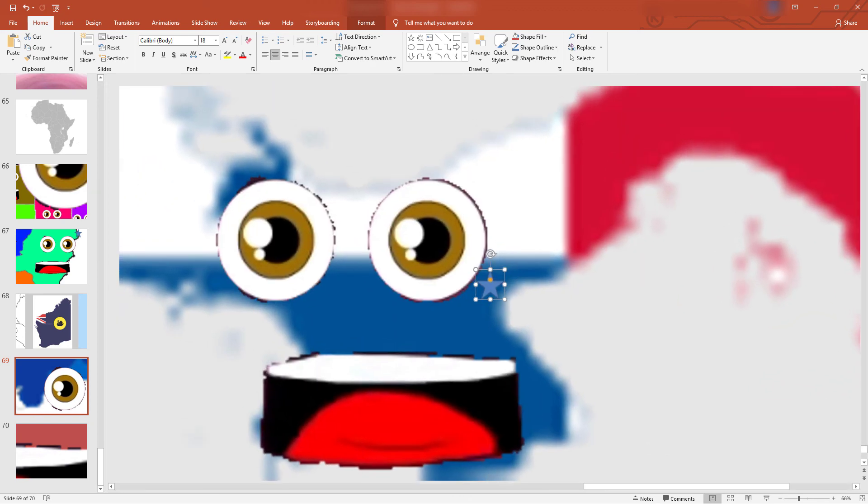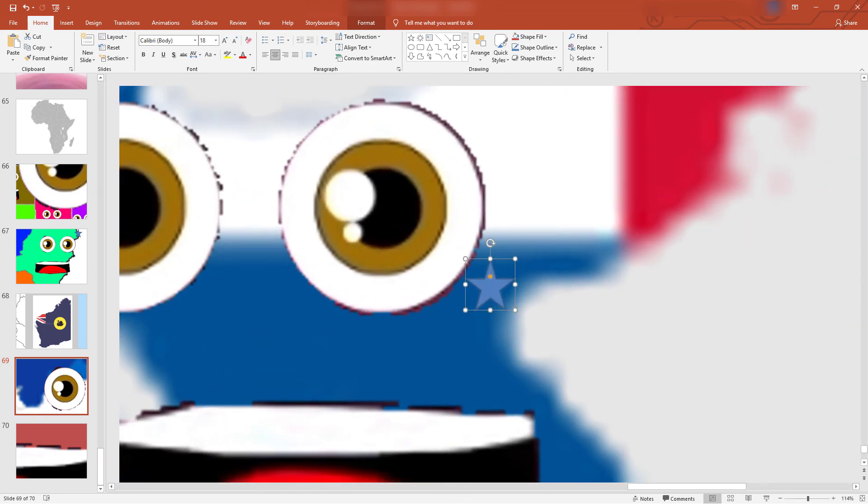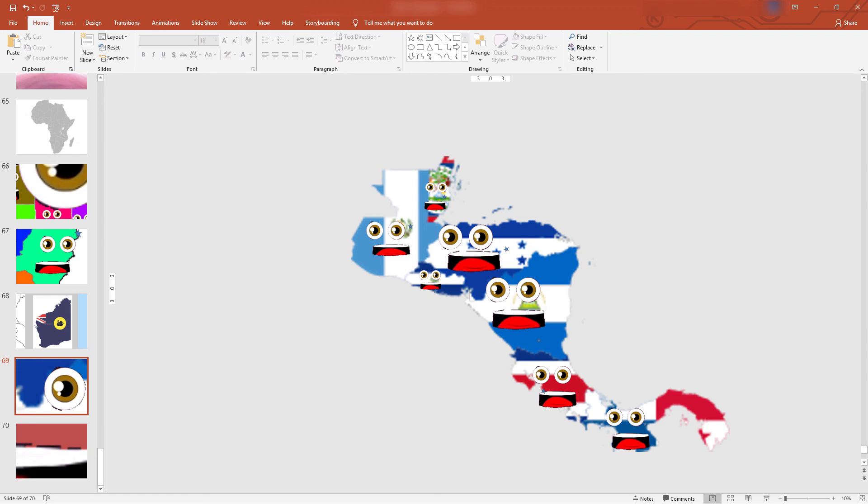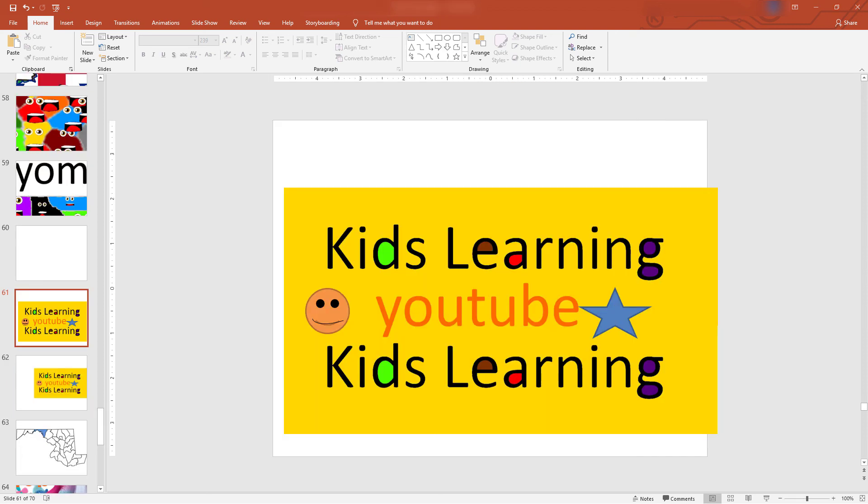We are the seven countries that make up Central America between the Pacific Ocean and the Caribbean Sea. Kids learning.